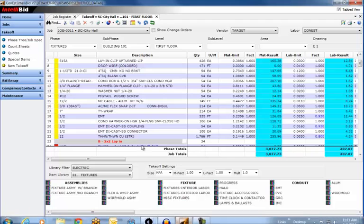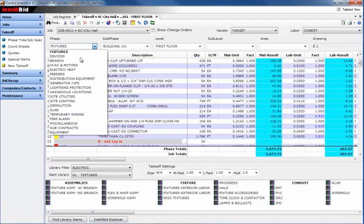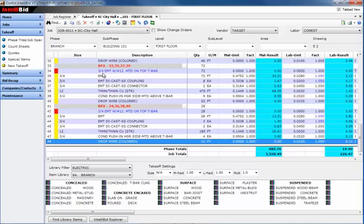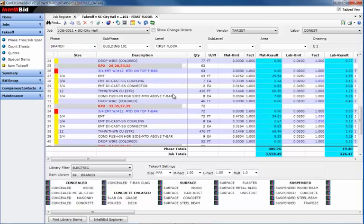At the top, on the Phase drop-down menu, I'll select Branch Phase, and there's the branch wiring, along with all the components and the labor to get it installed.